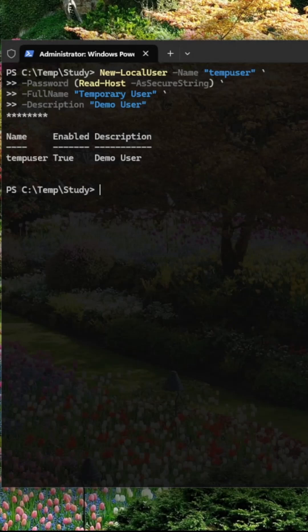Use Set-LocalUser to modify user details later, like changing the full name or description.